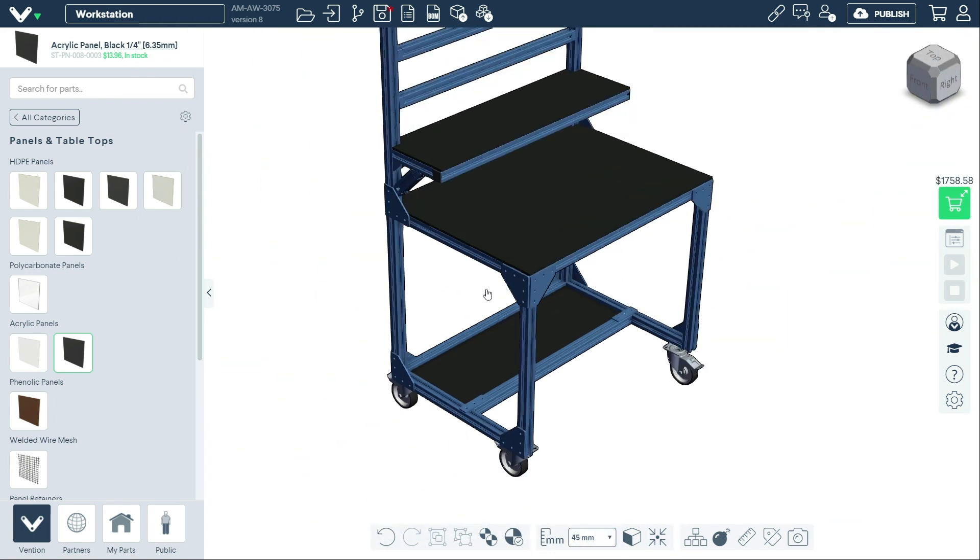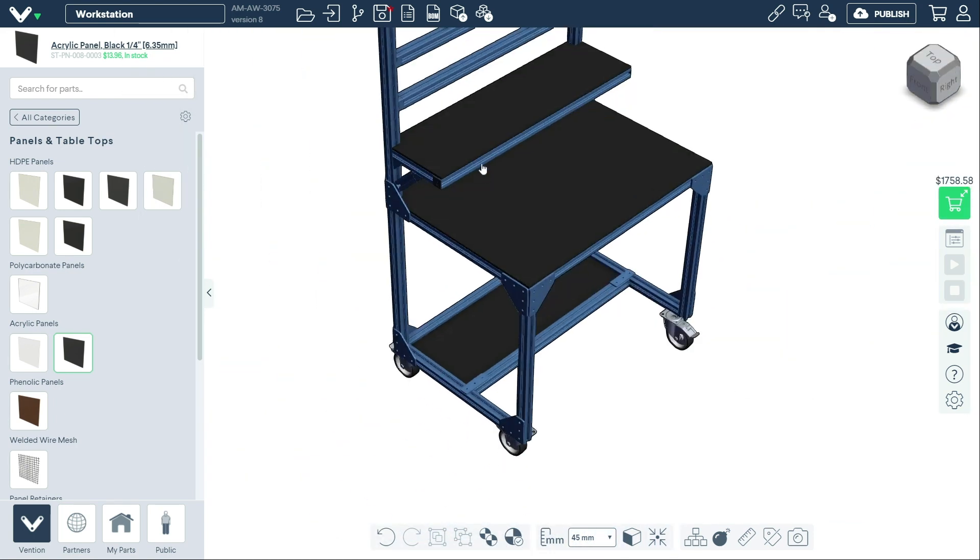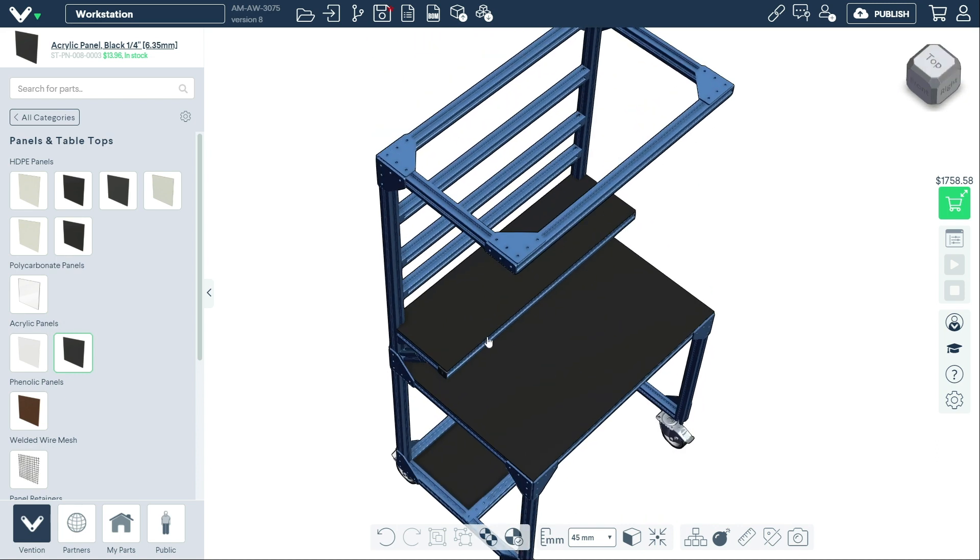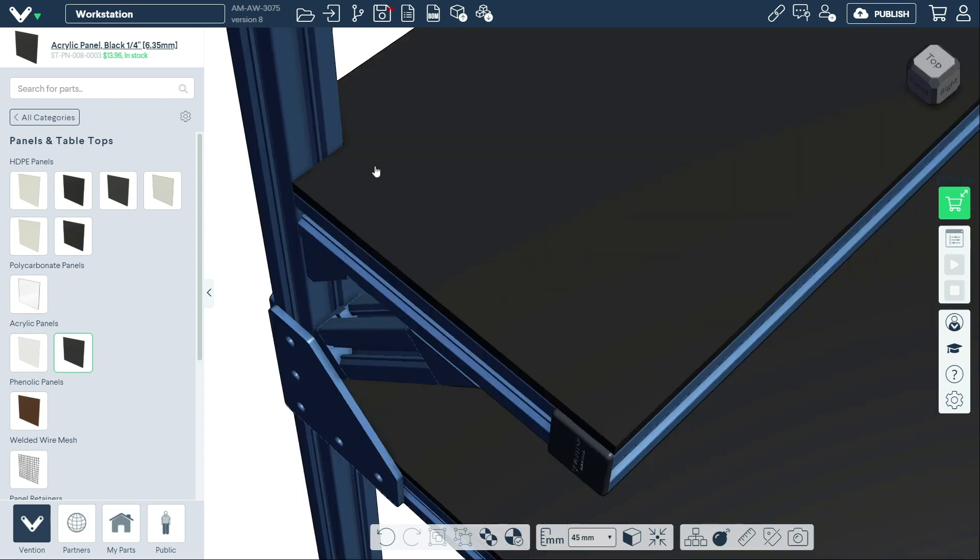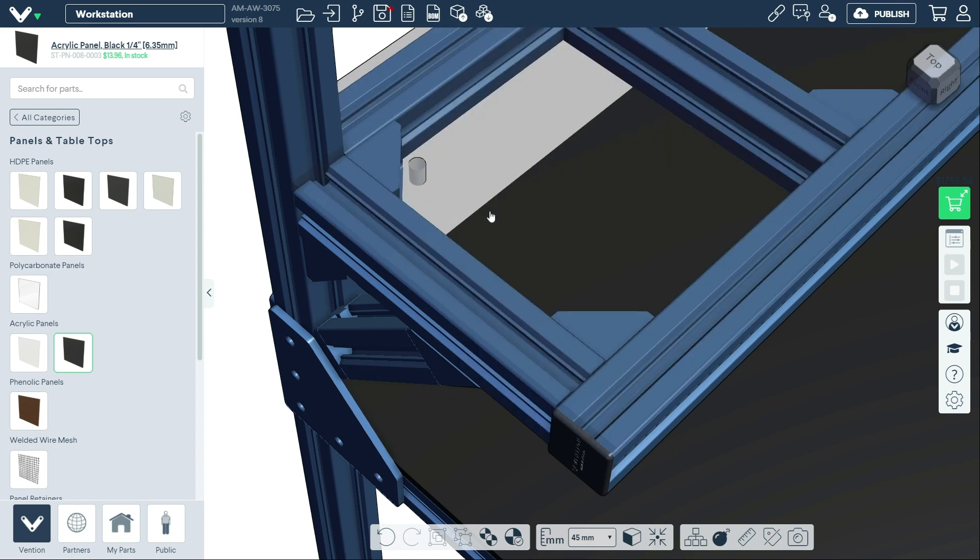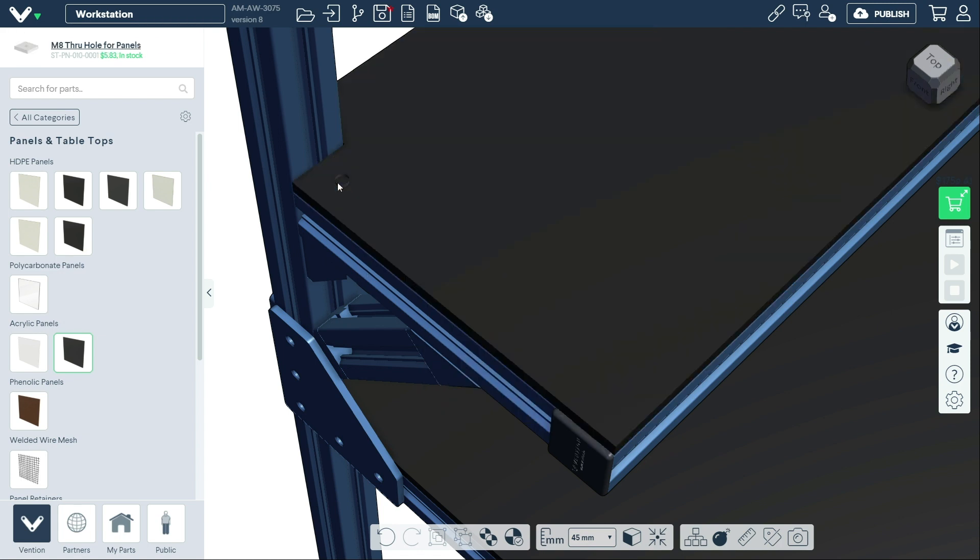An outside panel will cover the extrusion frame and need to be secured with either through or countersink holes. To do so, right-click the panel and add the fastening method of your choice.